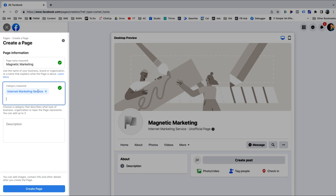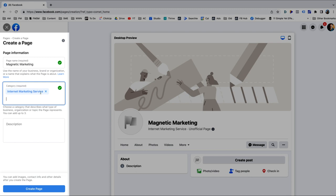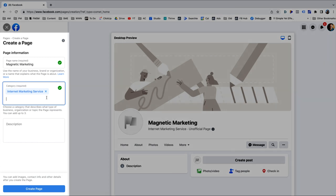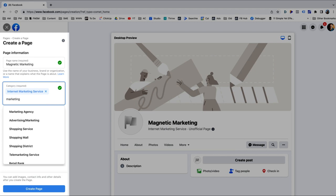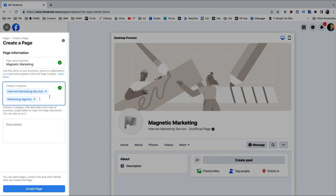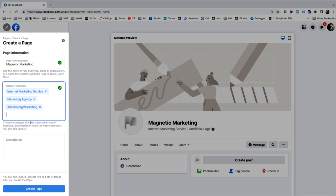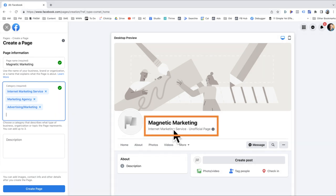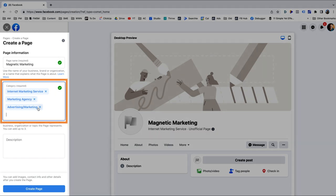You can actually have up to three categories. The first one will be the one that shows at the top of your page. So right here in the middle where it says Magnetic Marketing, you notice underneath it says internet marketing service. If I want to add more categories, I might also add marketing agency and advertising/marketing. But only the first one will show there. So if you accidentally found a better one after adding more, you can just X out of these and add the one you want first, then add the others back in.